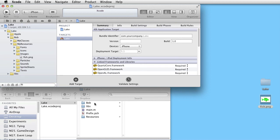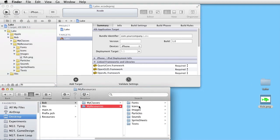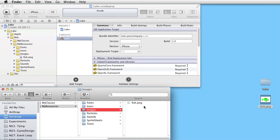If we go to My Resources, Images, we see the fish.png file. And that's how you will normally add resources to your project.